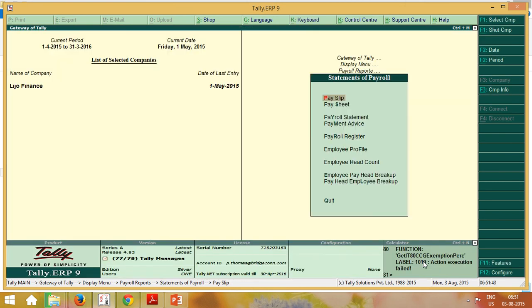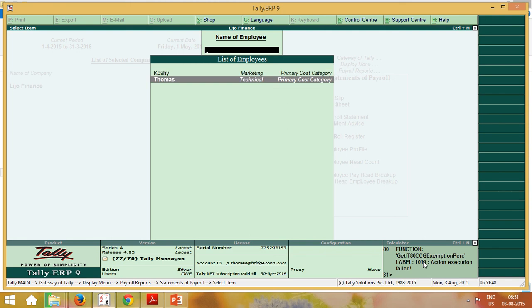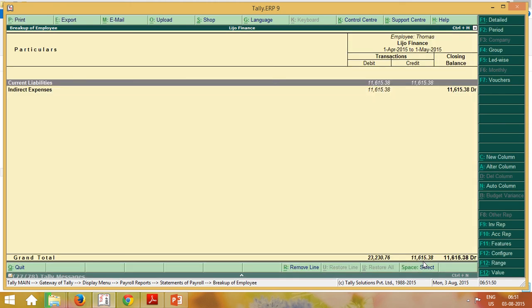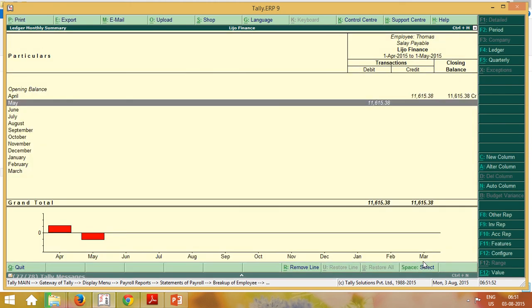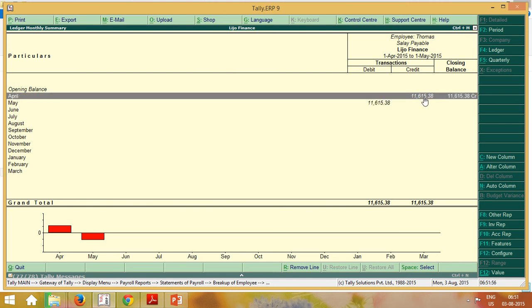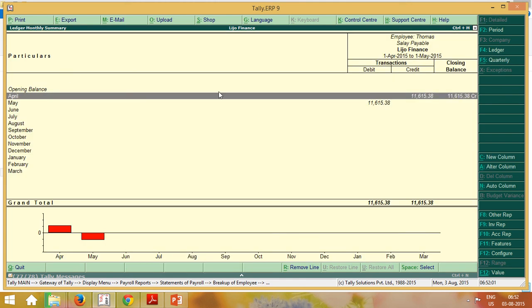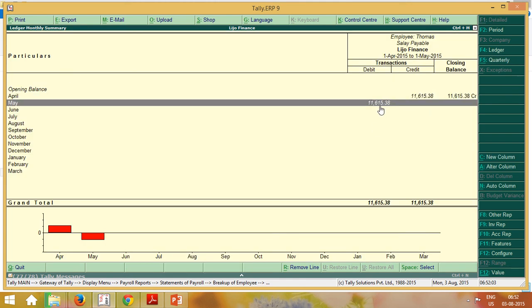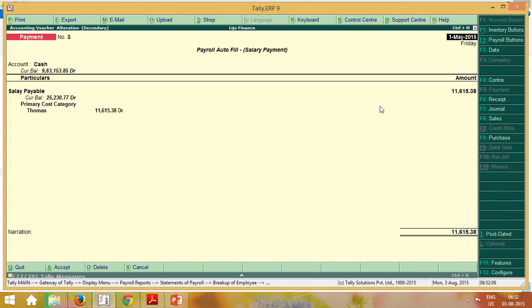And one report also there. Pay head employee breakup. Means you will get the information how much we paid for that particular employee. Look, salary payable on April 30, we have to pay. Current liability here, salary payable. And May 1st, we paid that particular amount by cash.